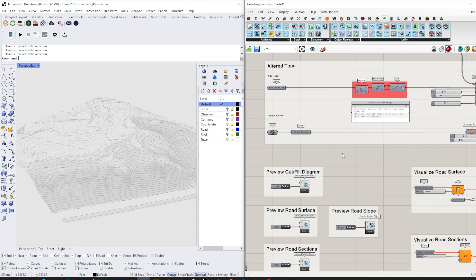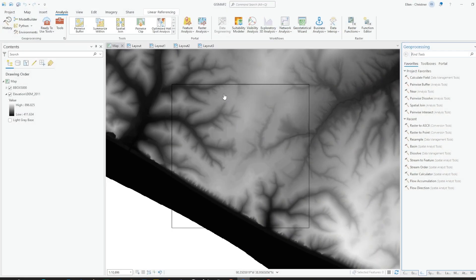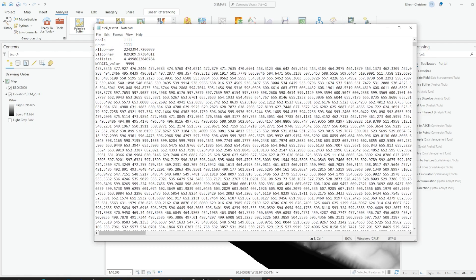The first function is terrain generation. This method is a little different from what you'll be used to. We'll still use QGIS Pro, but we will convert the DEM file into an ASCII format, which looks like this.